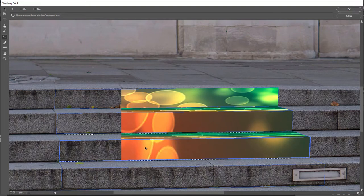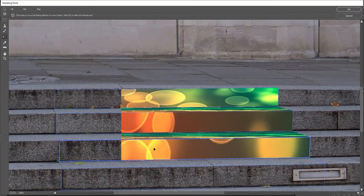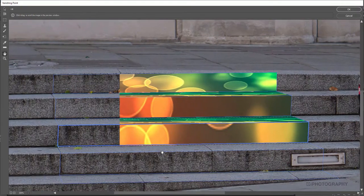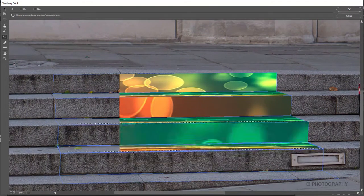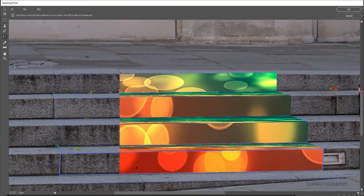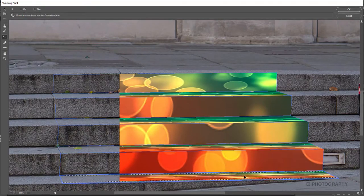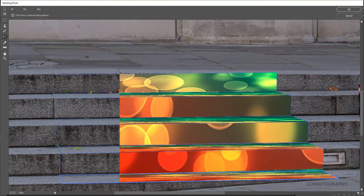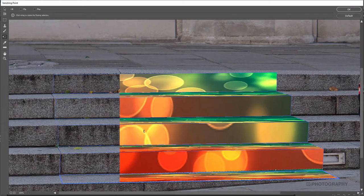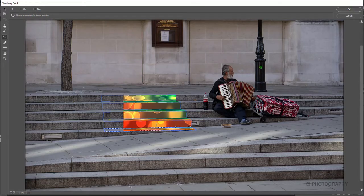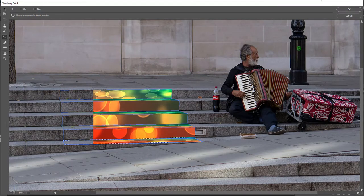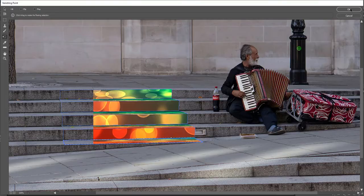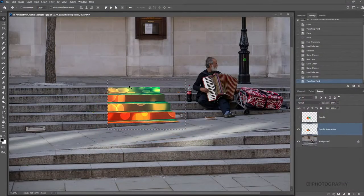I've got my step basically laid out with all the different horizontals and the verticals on each of the steps there. Hopefully it's starting to give us the effect a bit more clearly. Once you're ready, once you're happy with all the refinements, just simply press OK. And there you go. We can see our graphic in perspective on all the steps there.